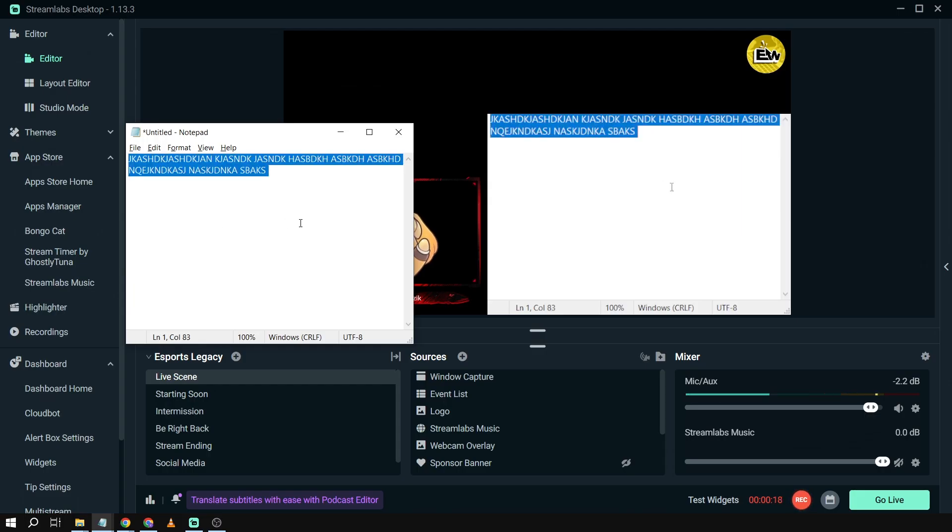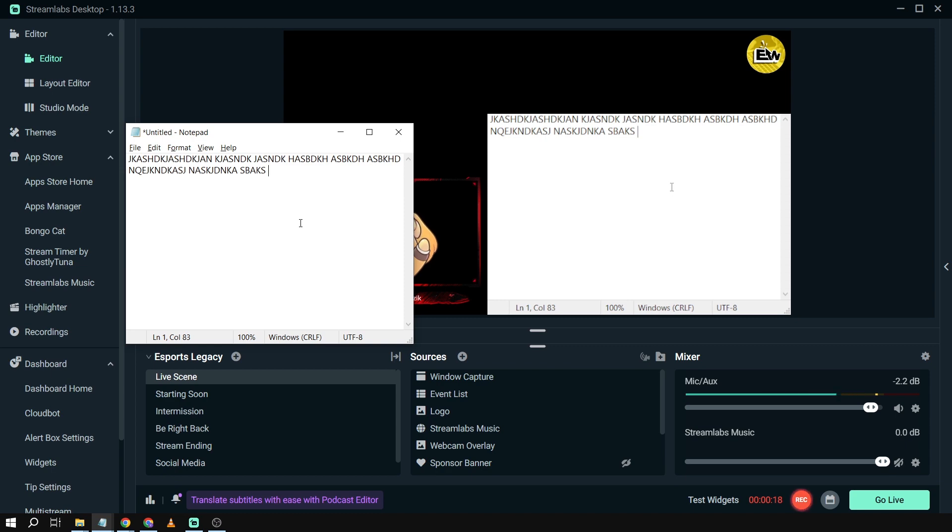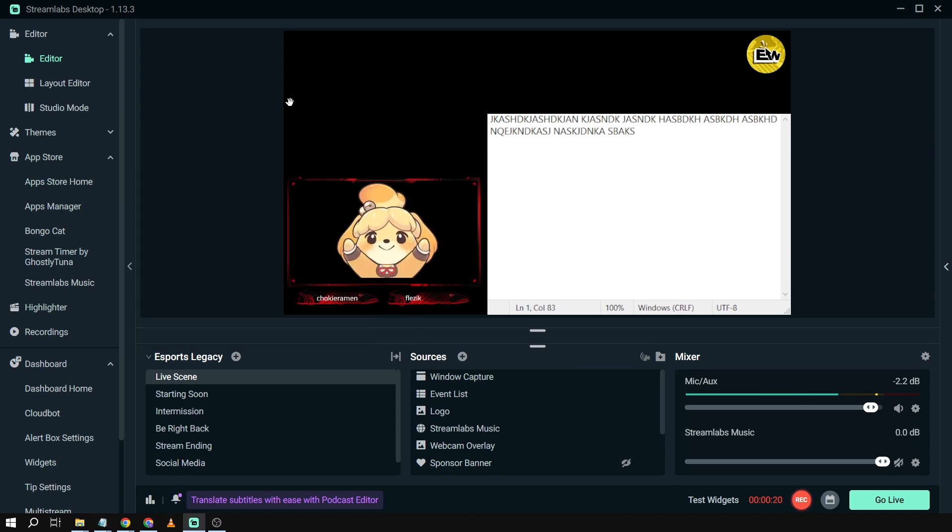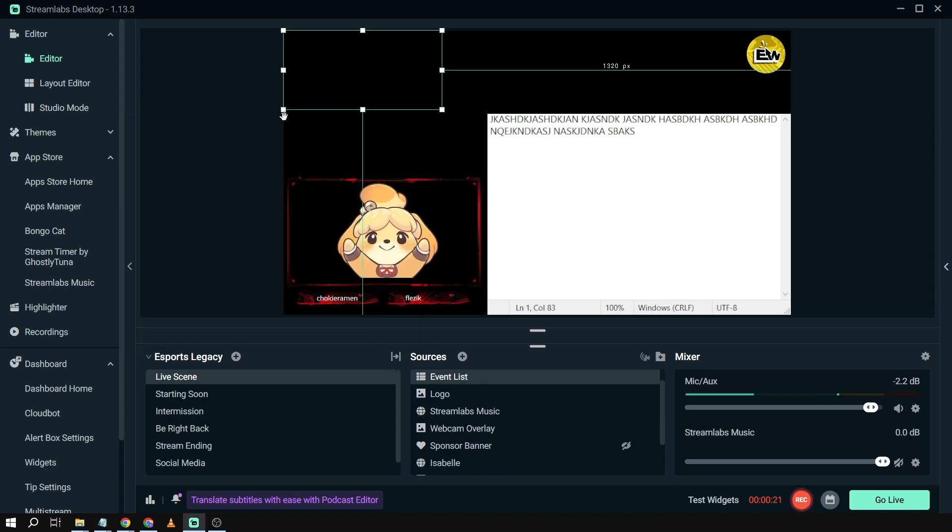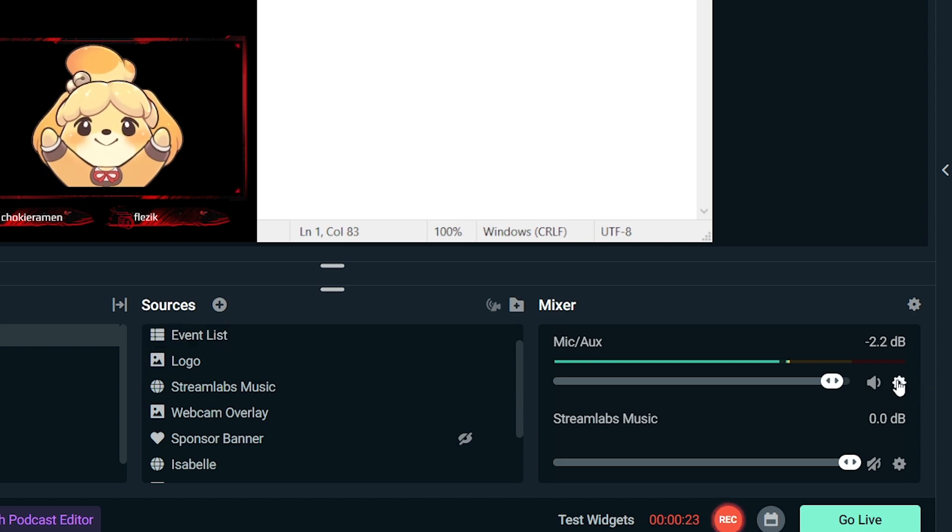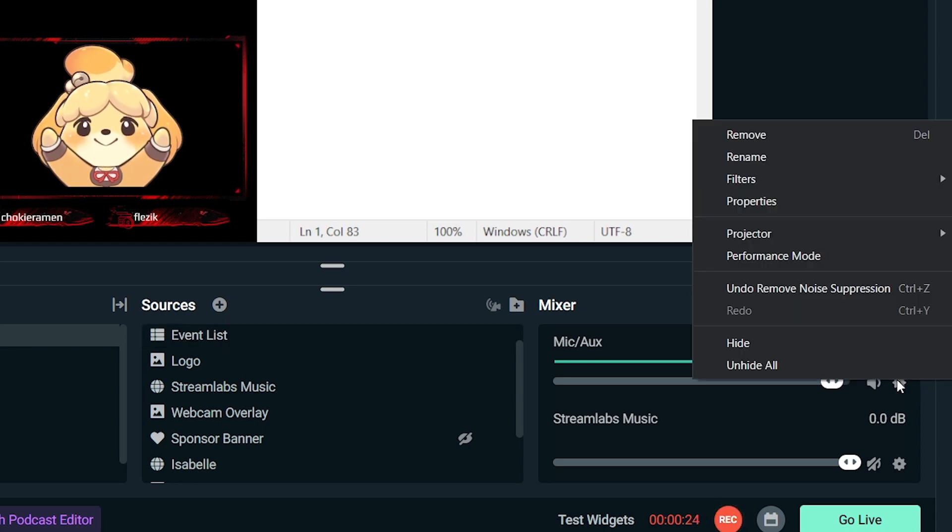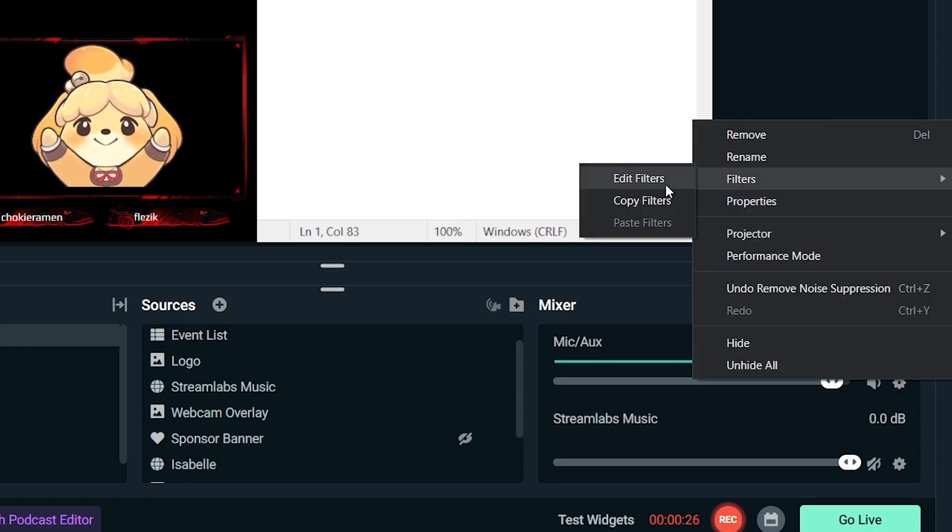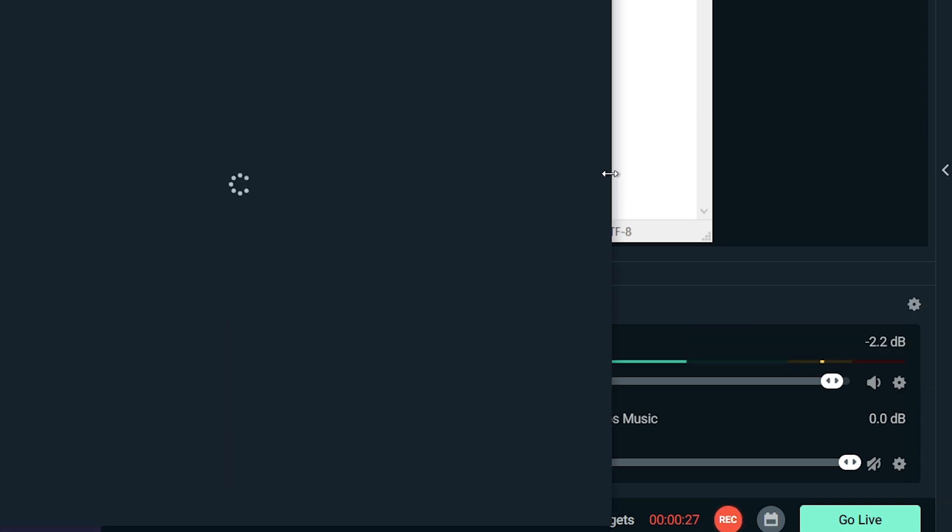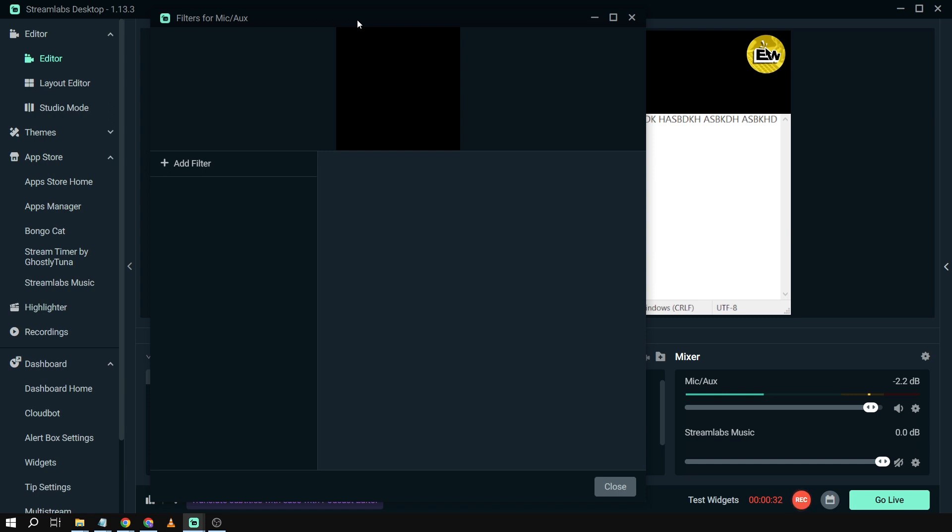Now, to remove that particular noise, we're just going to go right here in the settings. Then we're going to go to filters, edit filters.